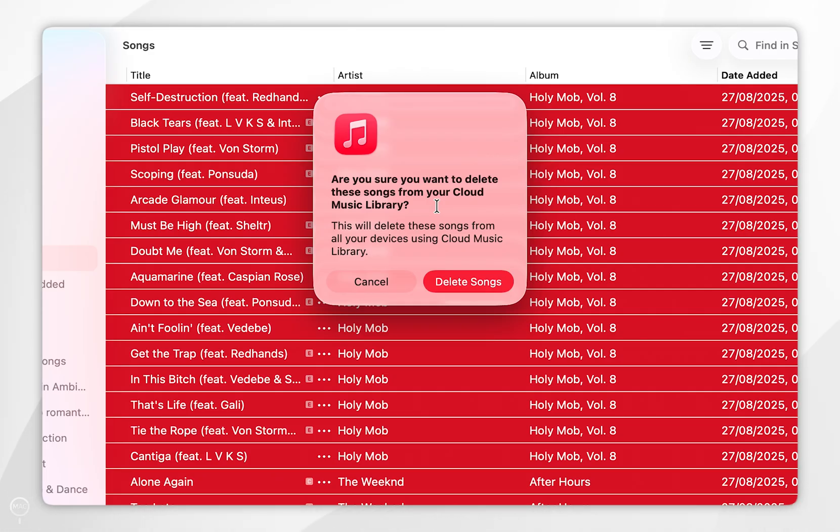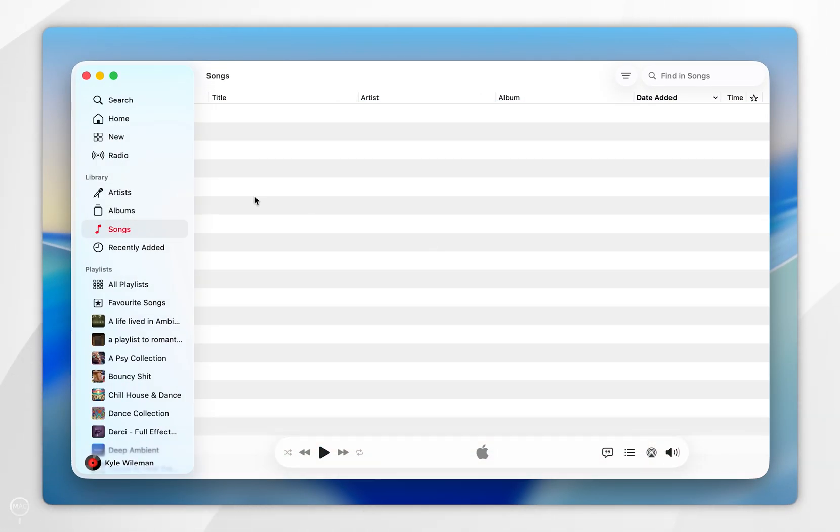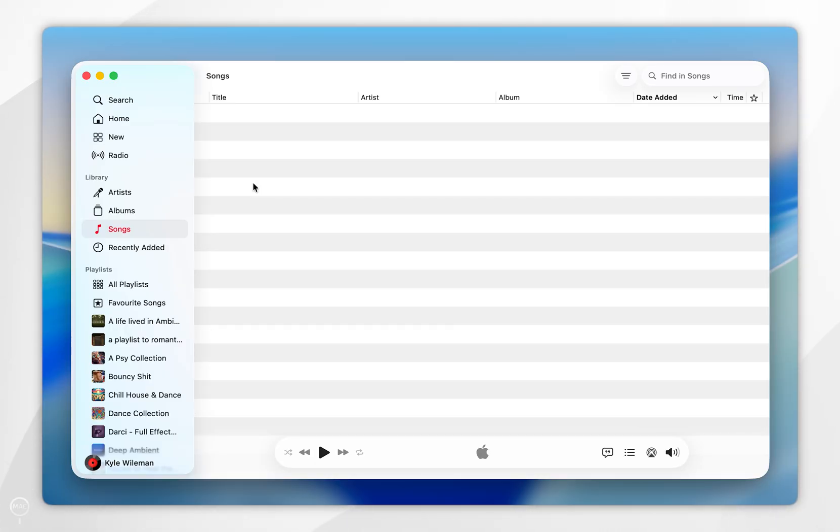So once you are ready you want to select delete songs. After a couple of seconds all of your songs will be successfully removed from your Apple Music library, and just bear in mind that this change cannot be reverted once it is done.